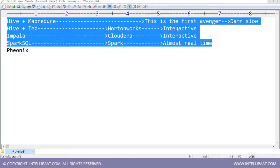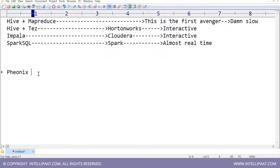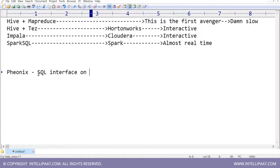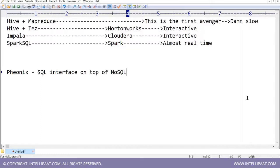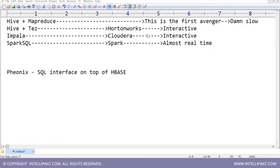Phoenix is SQL interface on top of NoSQL. That means HBase is your NoSQL database. And HBase doesn't understand SQL. So if you do not know the language of HBase, you can start Phoenix, you write your SQL query, it's going to convert in the language of HBase. Show you the result.